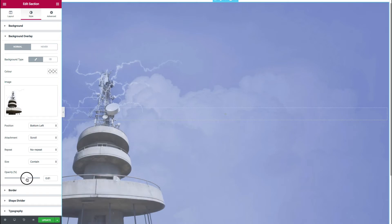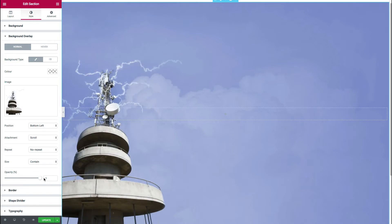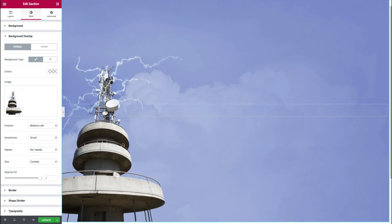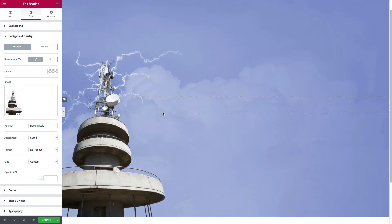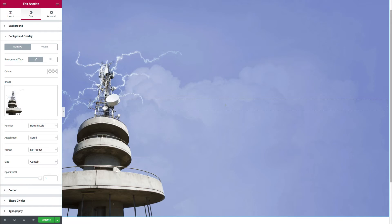Finally, by default, background overlay is set to 50% opacity. So we need to just push that all the way up to one so that the image is fully visible. So there we have our transparent image now, which is the tower sitting over a background image.